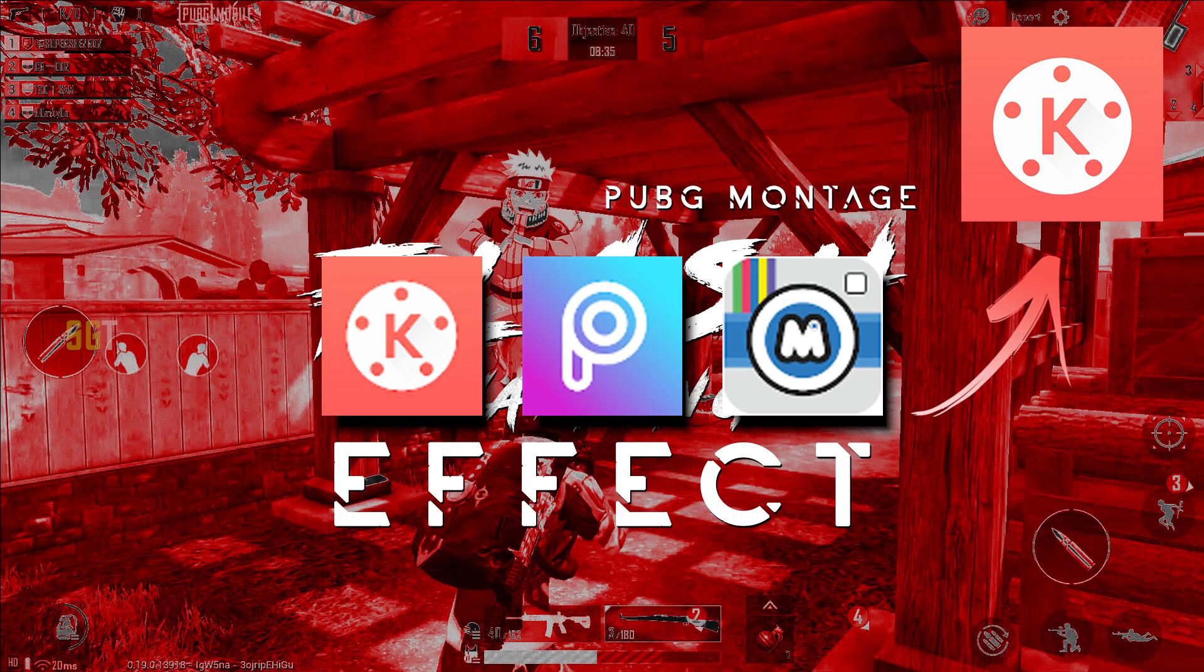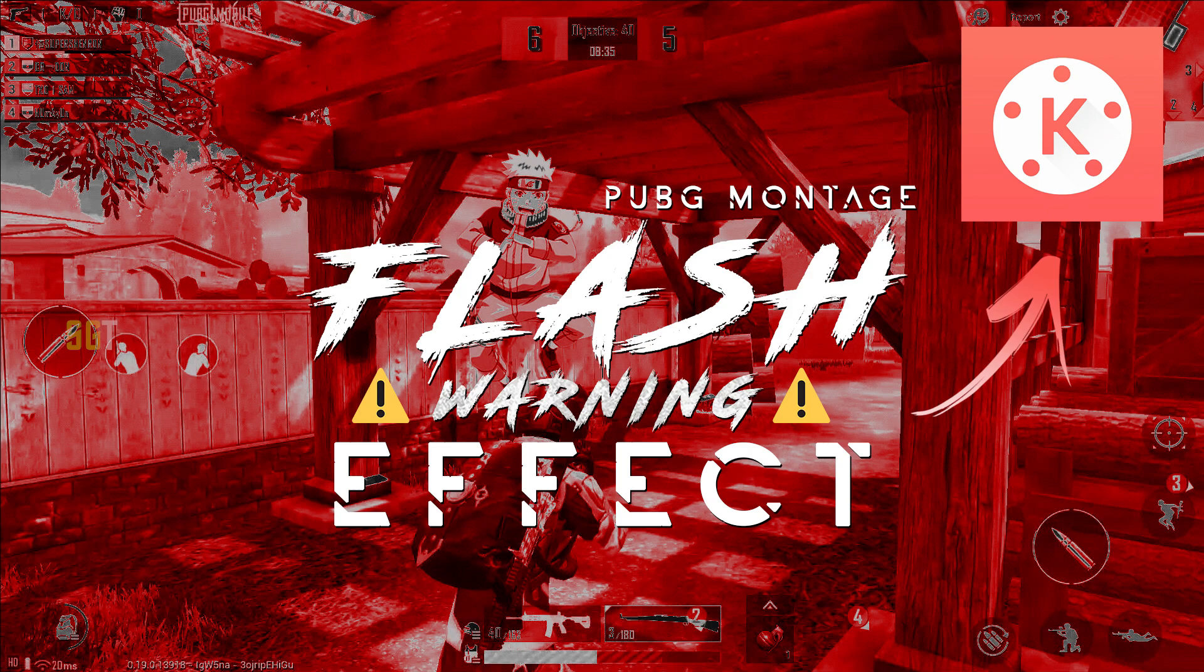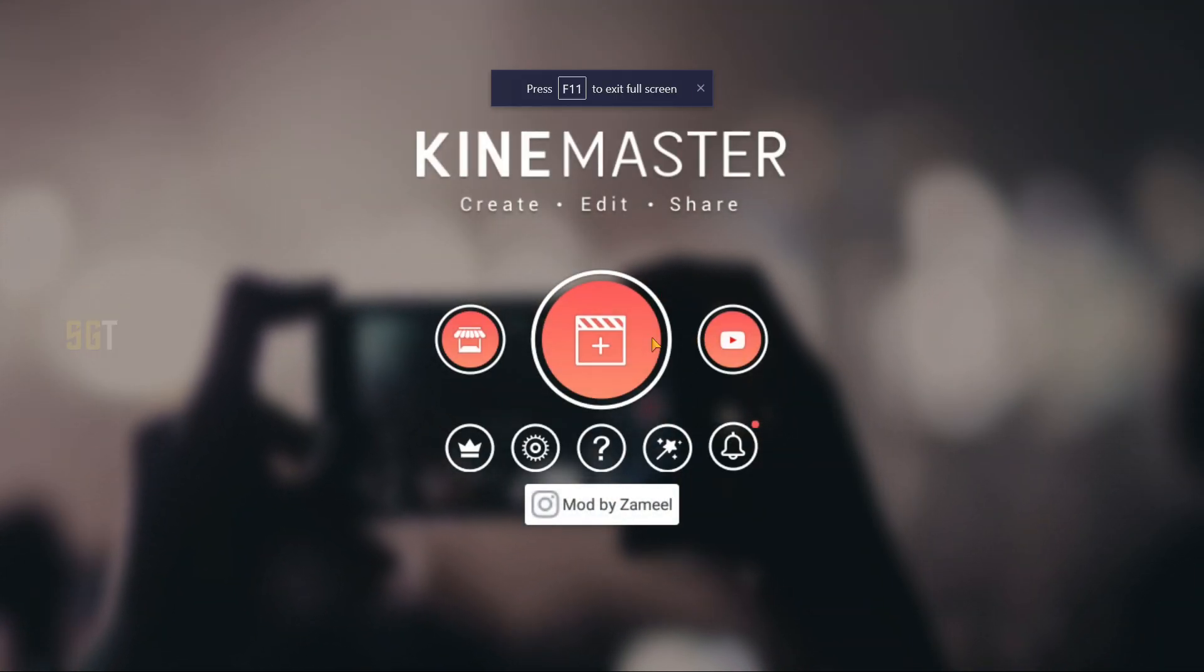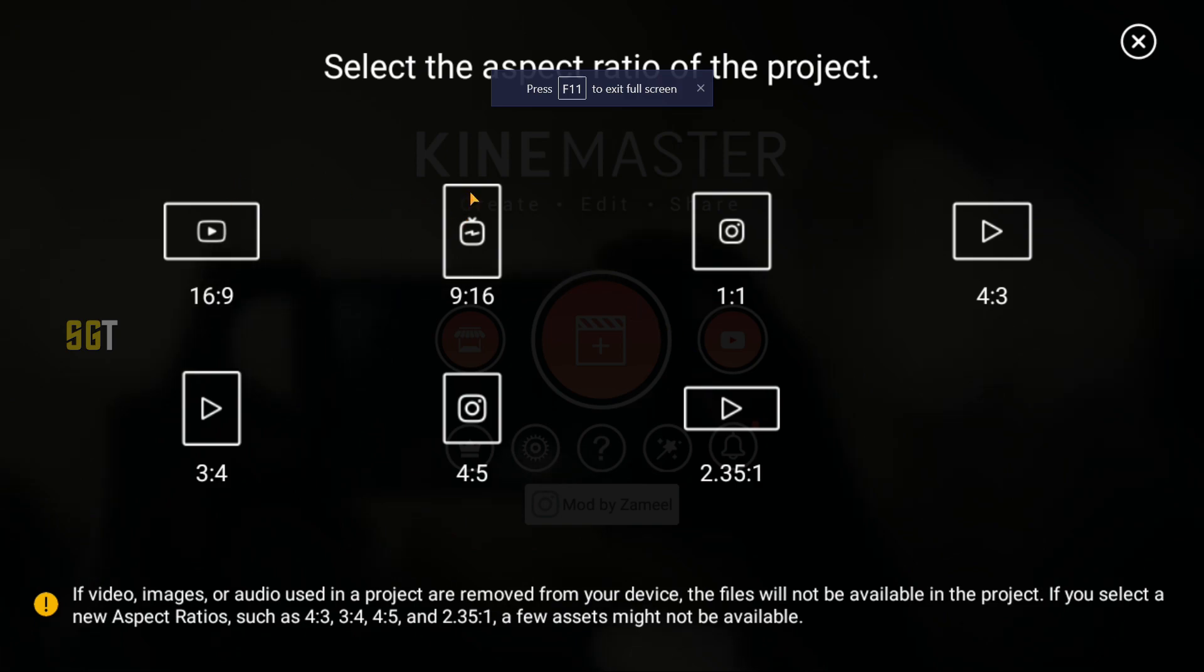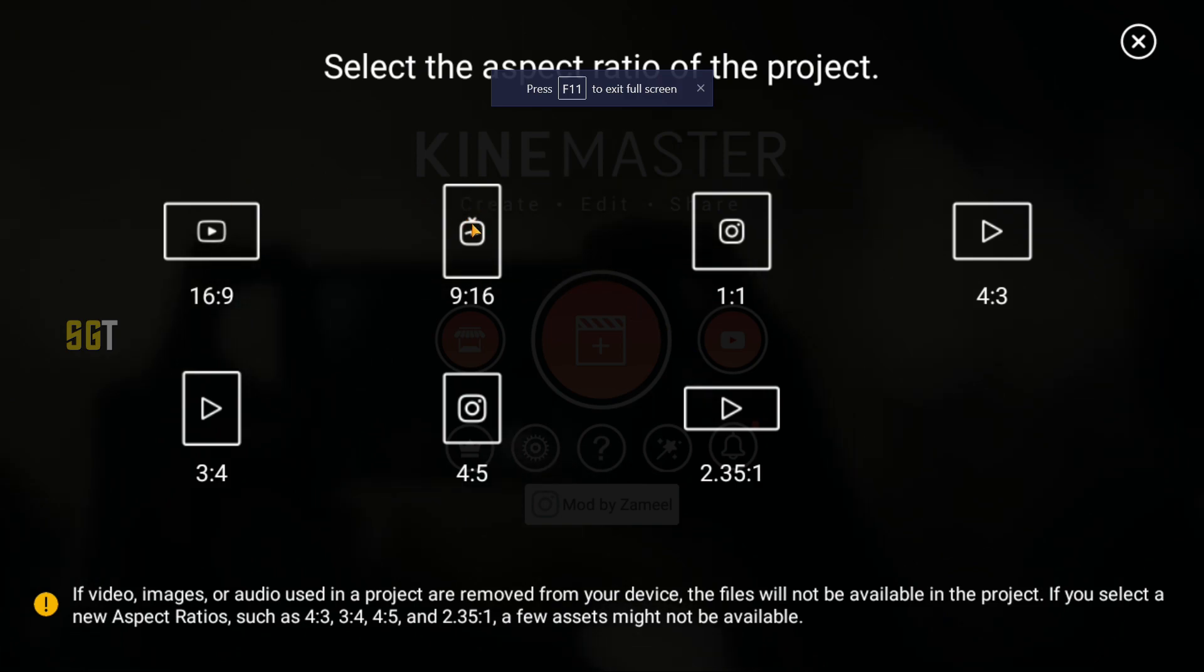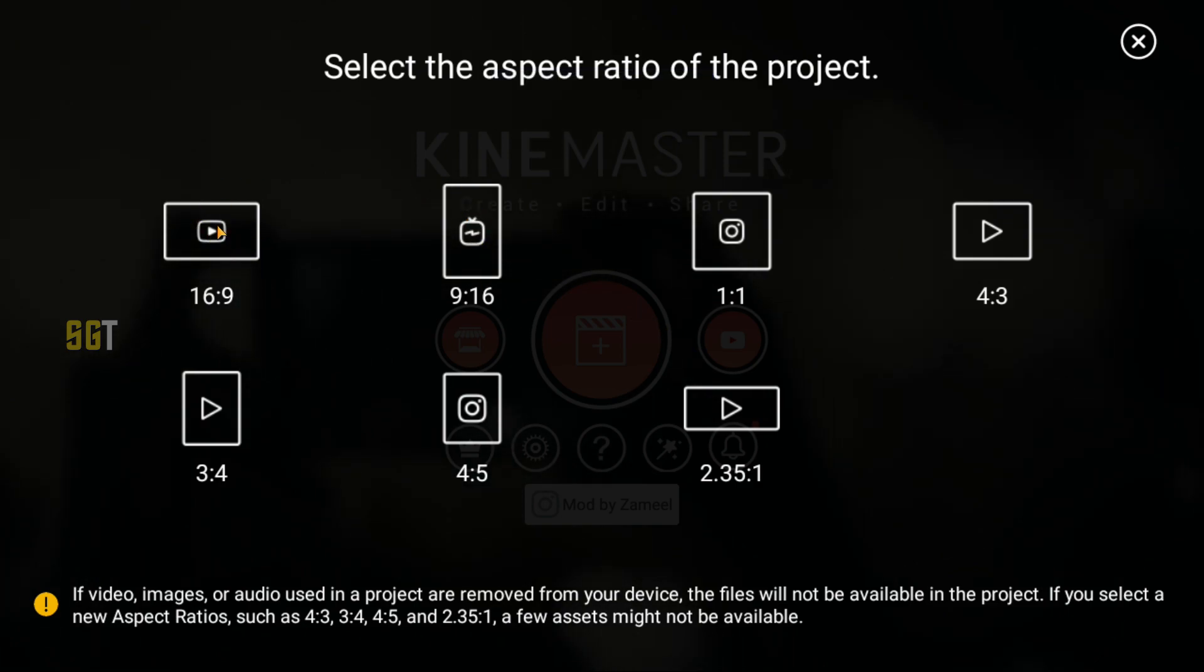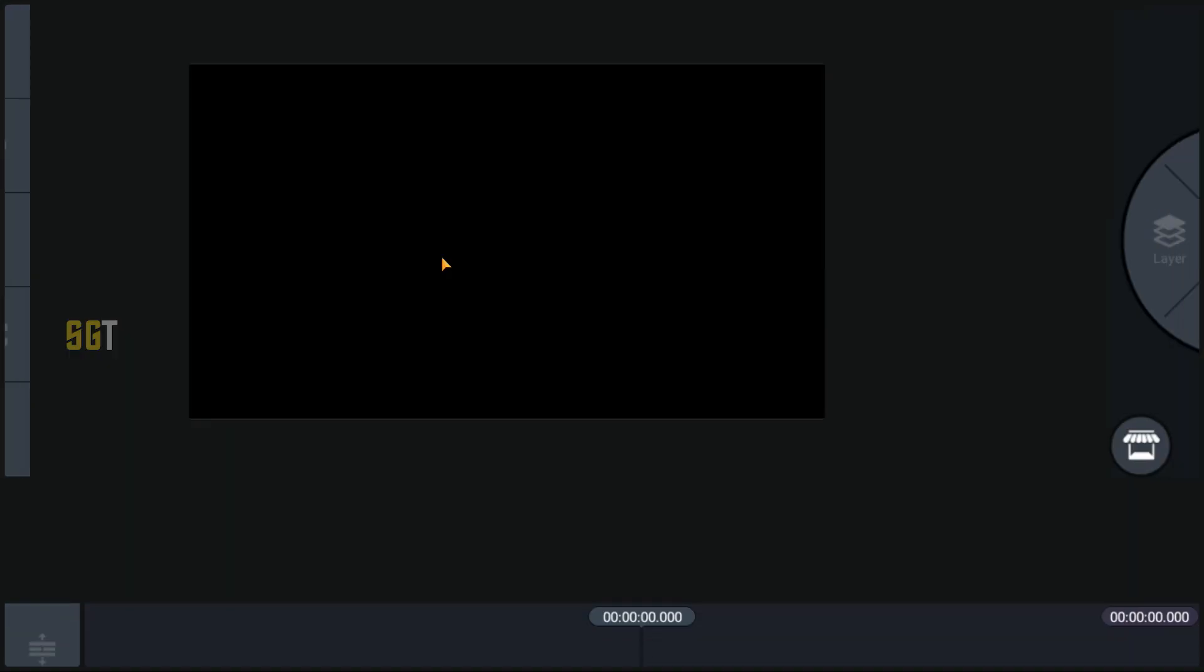Without any further ado, let's start with the video. First of all we will open KineMaster and the resolution of Instagram is 9:16 but we will use 16 by 9 for this tutorial.